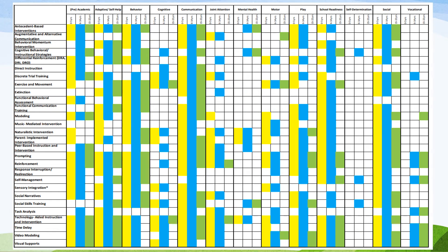This is the evidence-based practice matrix. The one you will find in the report uses abbreviations for the evidence-based practices, which you can see on the left side of the screen going down. We have found that it's easier to have those written out in full length. A coworker, Sarah Bays at Kentucky Autism Training Center, made us this chart, which is exactly the same as the one in the report, only with the evidence-based practices written out.